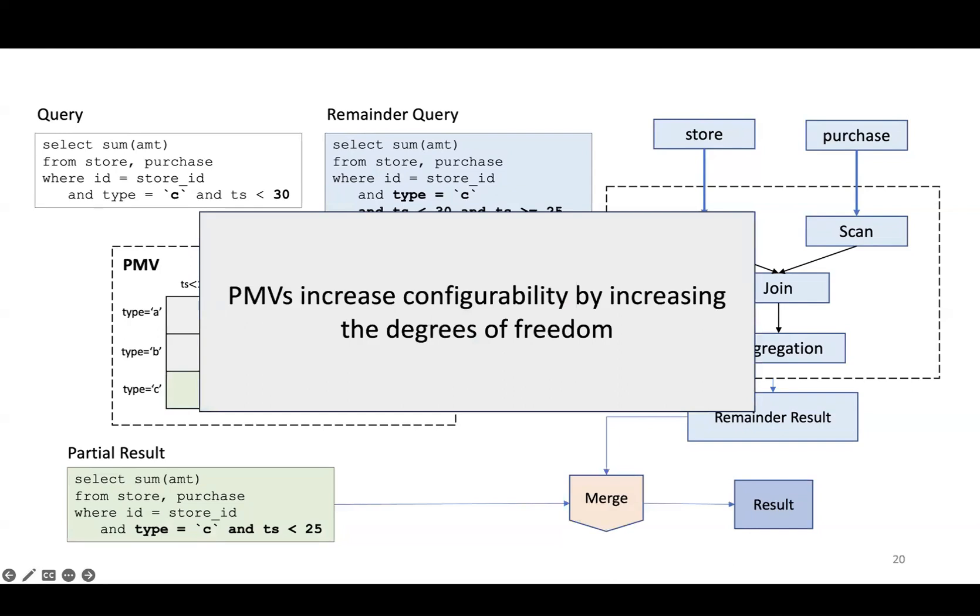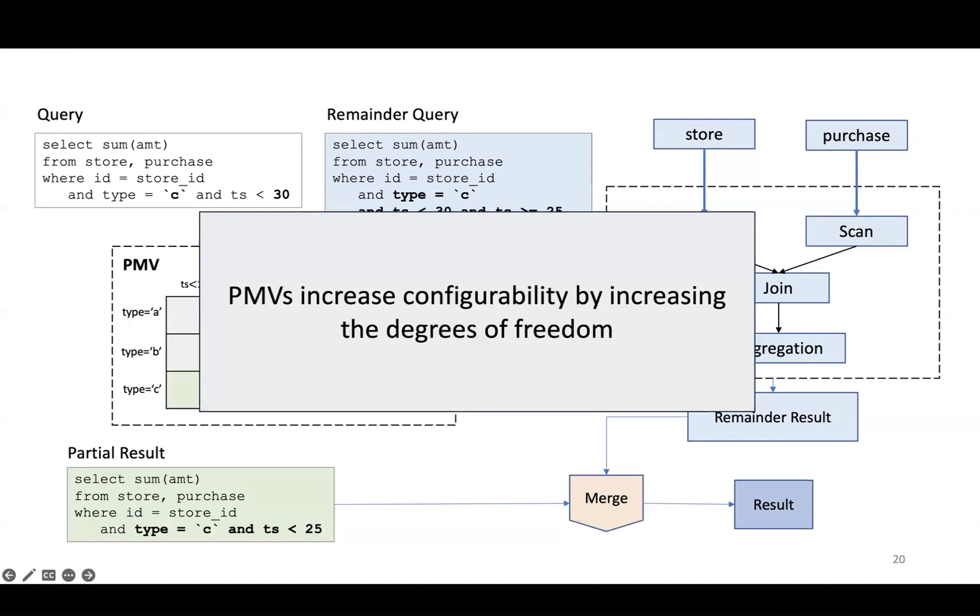This example illustrates the benefit of partial materialized views. They increase the configurability of the system by increasing the degrees of freedom. A finer-grained PMV grid takes more storage space due to storing more partial results, but produces smaller remainder queries that are faster to execute, whereas a coarser-grained grid takes less space and produces more expensive remainder queries. By controlling the granularity of the PMV grid, we can trade off storage space for performance.